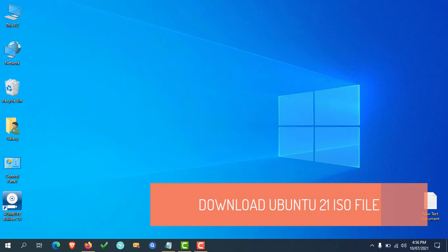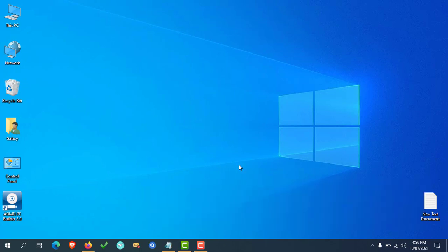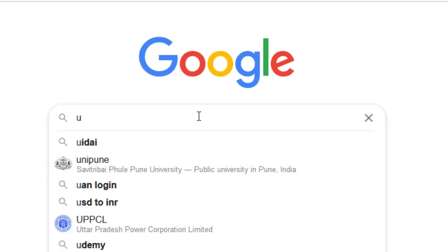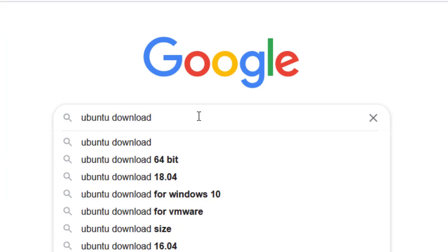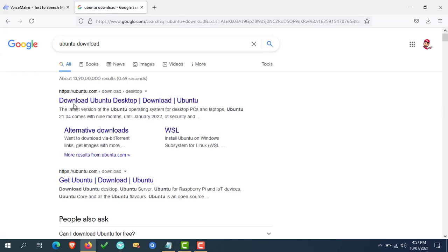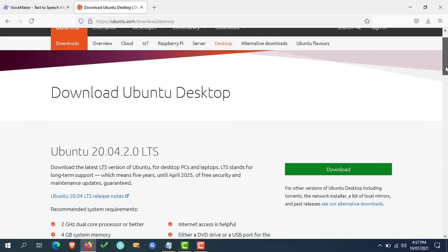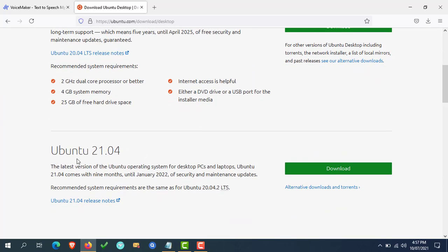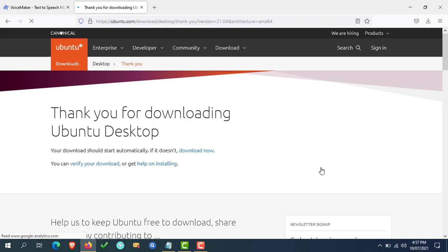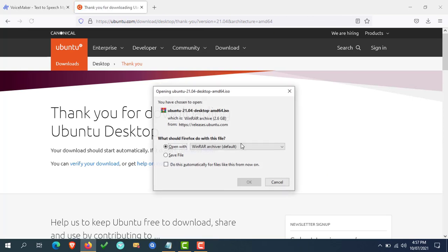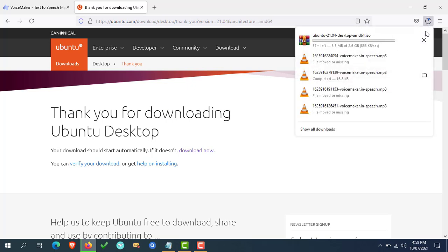The next step is to download the Ubuntu 21 ISO file. To download it, simply open your web browser and search for Ubuntu download in Google. Open the first link, which is ubuntu.com. Scroll down — as you can see, this is the Ubuntu long-term support edition. You can download it, or you can download Ubuntu 21 from here. I am downloading Ubuntu 21. To download any edition of Ubuntu, simply click on the download button. The ISO file of Ubuntu 21 is around 2.6 GB in size, so it will take some time to download. After downloading, follow the next steps.